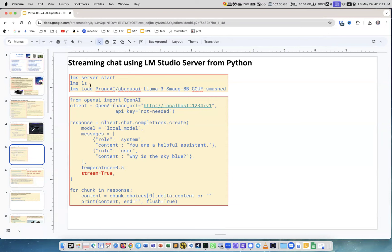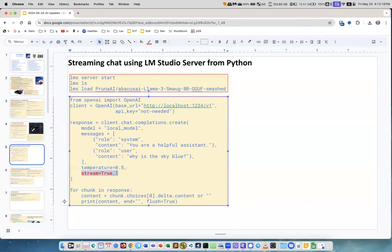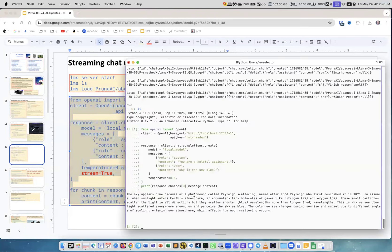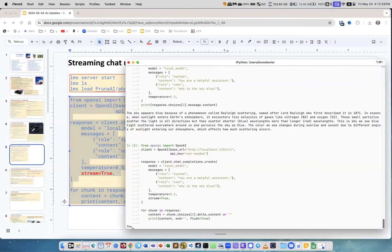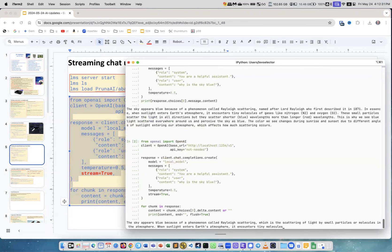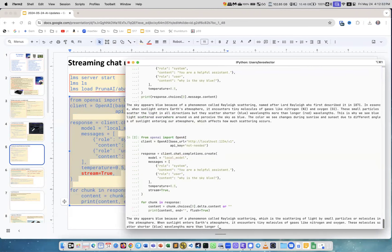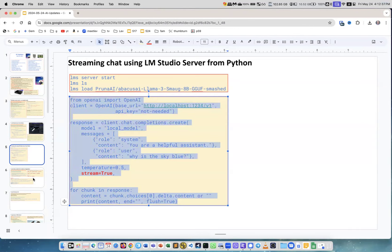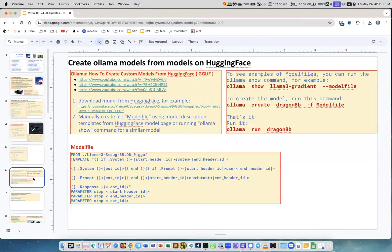Now I can do the streaming. Here I started the server, I loaded the model, and then here's the same code as before but I added stream equal true. Instead of printing the whole response I do for chunk in response. Let me take this code, go here, and now you see streaming as it receives the pieces it prints them out. Great, everything works.